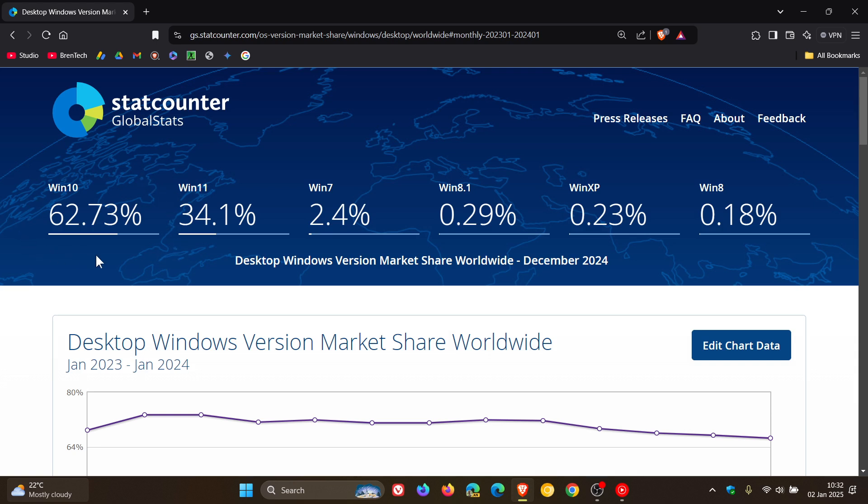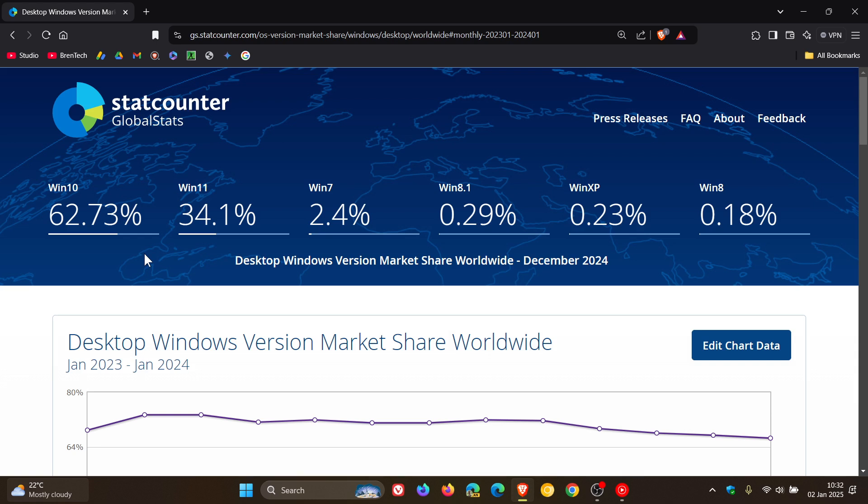But with that type of market share I don't think Windows 10 is going to be going anywhere soon and it's going to be interesting to see if Microsoft officially does end support for the OS later this year, which I personally don't think they will. There's too much market share, unless something really drastic takes place over the next couple of months.